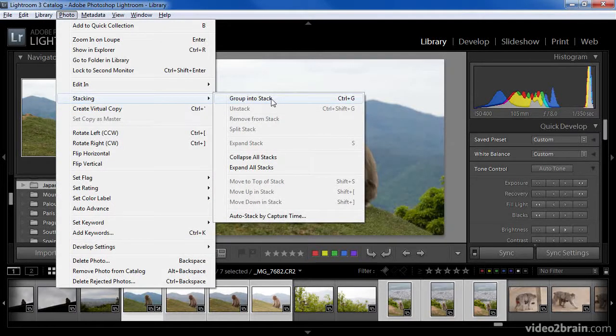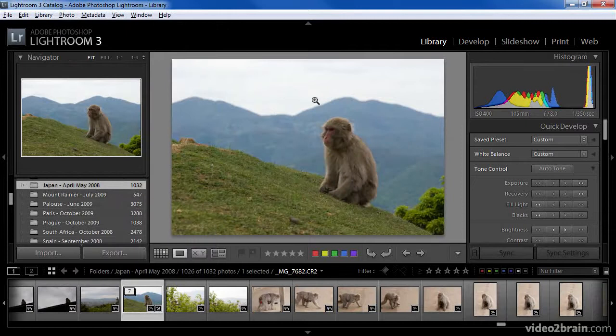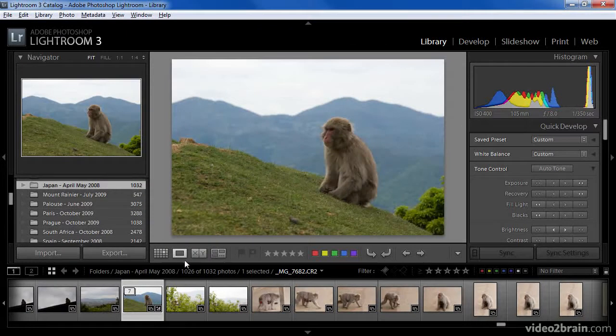I could also right-click on any of the selected images to choose the same option from a pop-up menu, or click Ctrl-G on Windows or Command-G on the Macintosh to accomplish the same thing. Regardless of how I issue this command, when I do so, the images that were selected will be grouped into a stack.